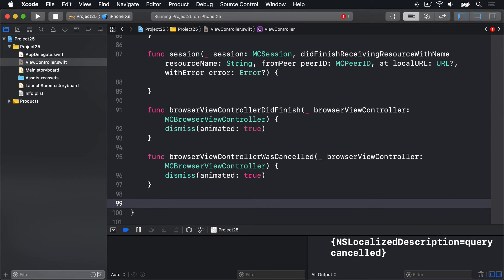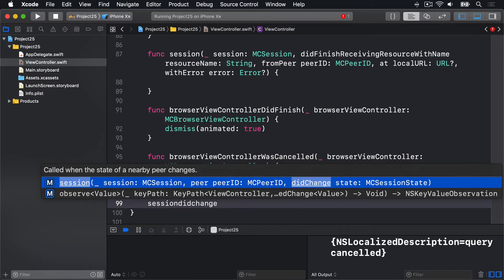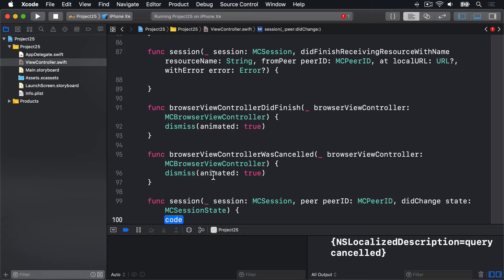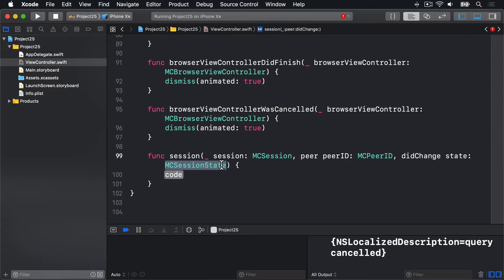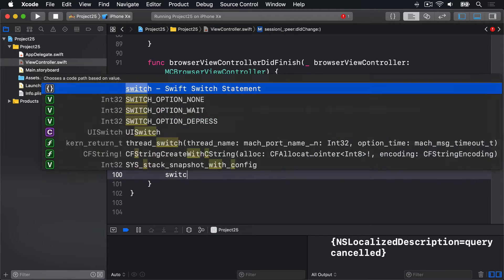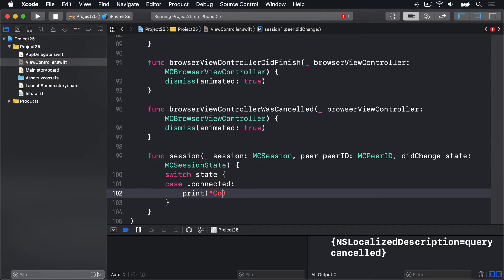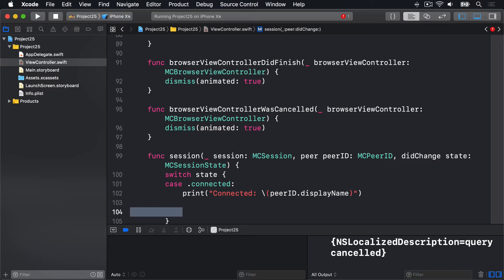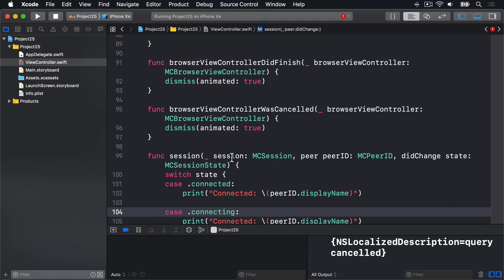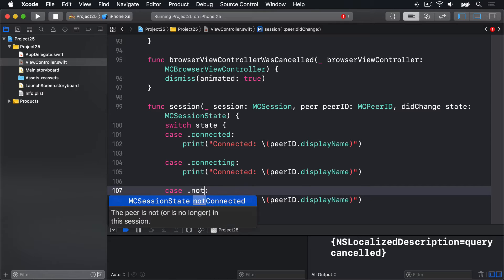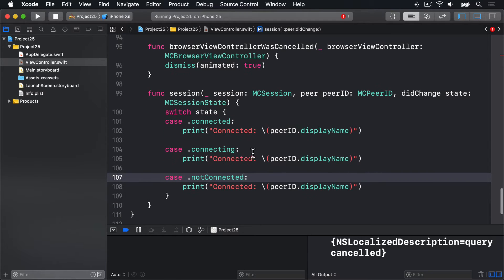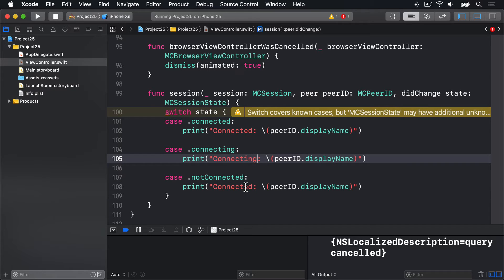We'll make some space and say sessionDidChange — that's our option there. So we're told the session, the peer, and the session state. We can switch on that state. If it's case connected, print out 'connected' and string interpolation of peerID.displayName — the name of the person who connected. I'll copy and paste that a few times: case connected, then case connecting, then case notConnected. And I'll fill in connected, then connecting, and finally not connected.